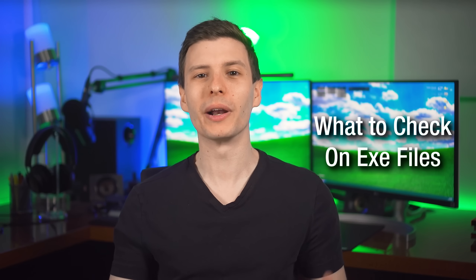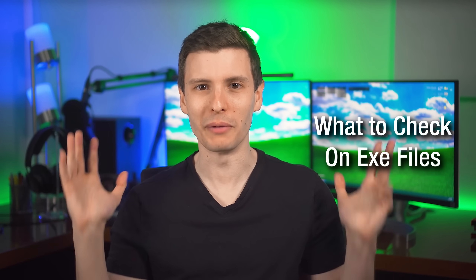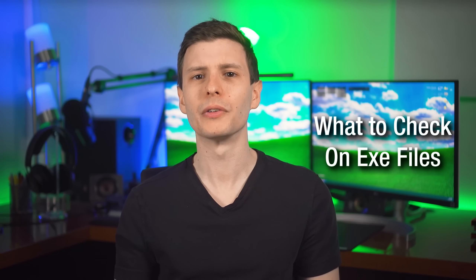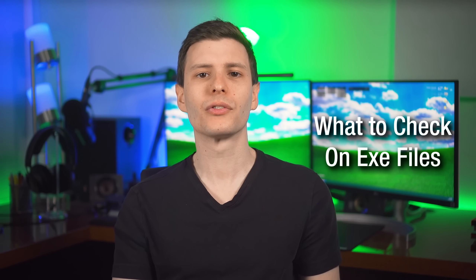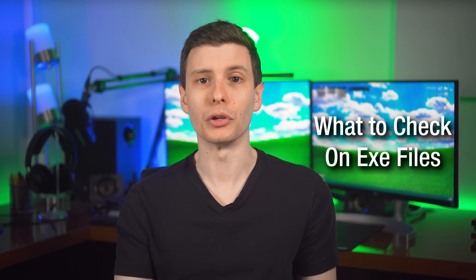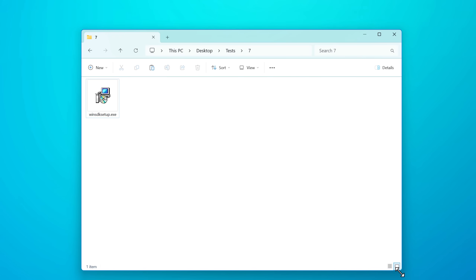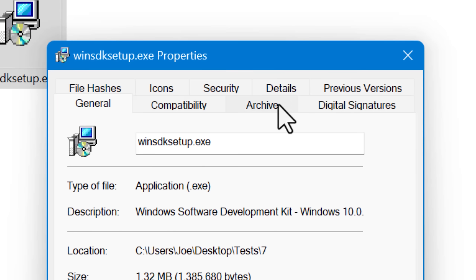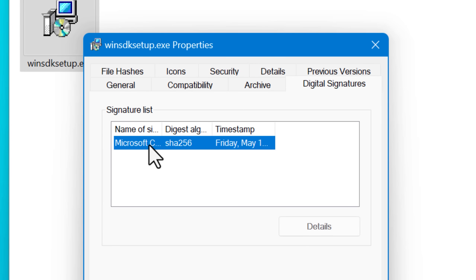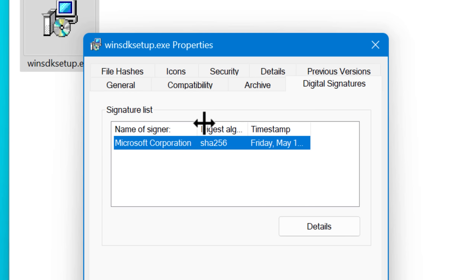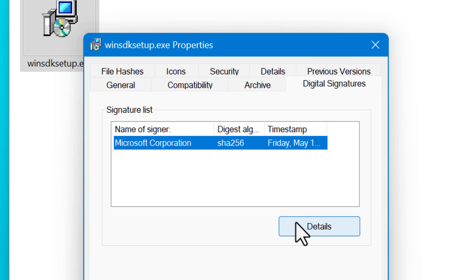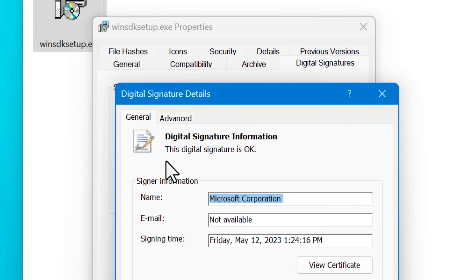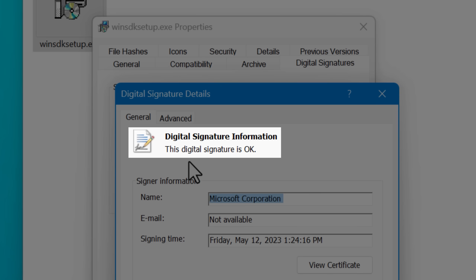So what is this big main tip? It's actually quite simple: check whether or not the executable is signed with a digital signature from a trusted source. On Windows, this is really simple. You right-click the file, go to Properties, then the Digital Signatures tab, click on the top entry — there might be two — click Details, and then look to see if it says the digital signature is okay.